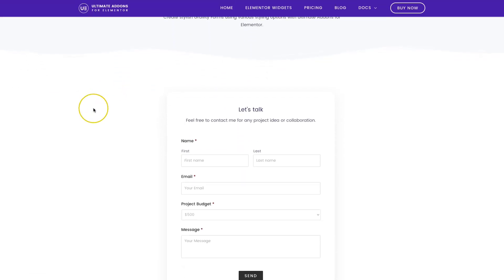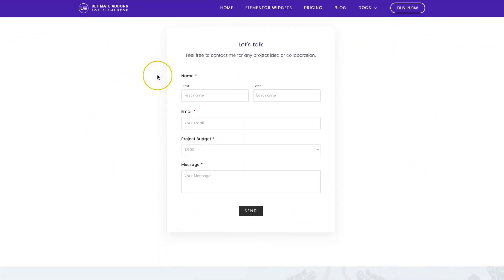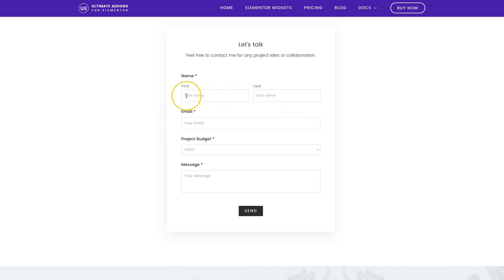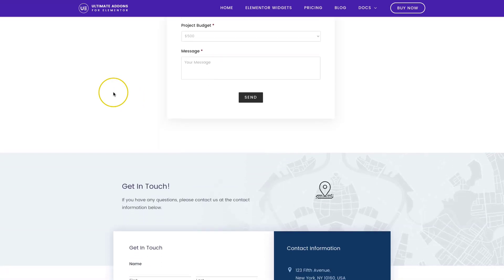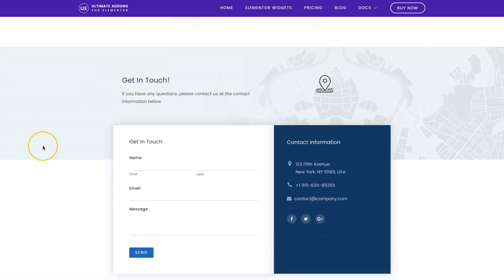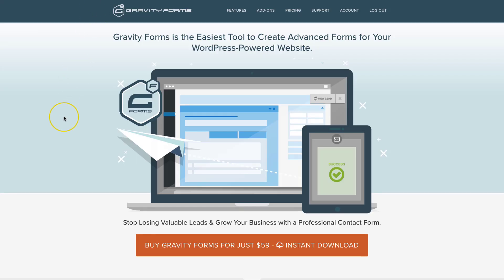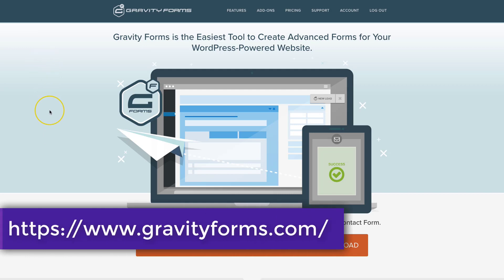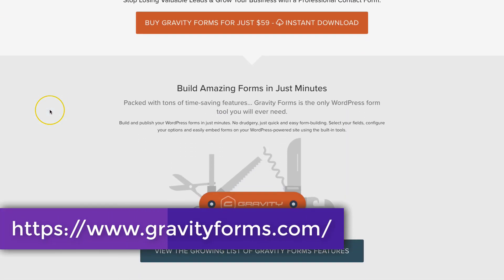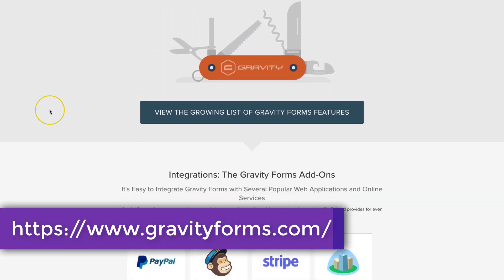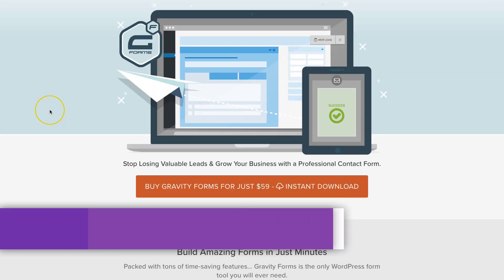Right here you can see we have a form generated by Gravity Forms. We're able to customize its look so we can match the branding of the site we're building, just to make it look clean and flow. You can grab Gravity Forms if you don't already have it from gravityforms.com and choose the package you like.